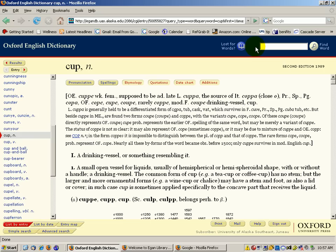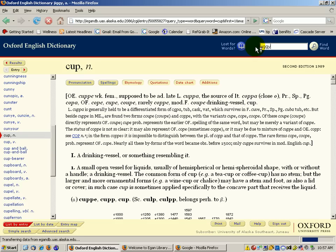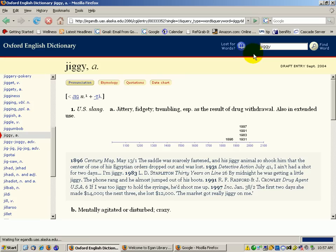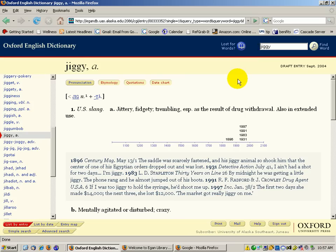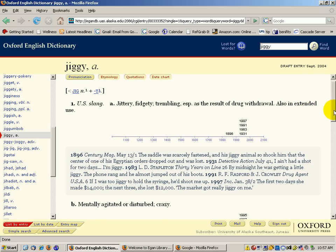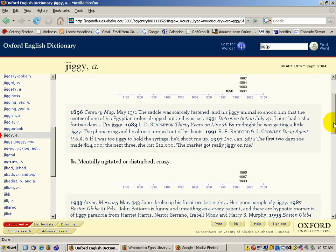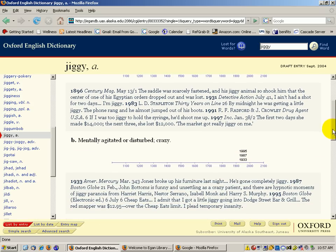And they do add new words to it on occasion. I thought it was pretty funny that jiggy was actually in the dictionary. Slang: jittery, fidgety, trembling, especially as the result of drug withdrawal. And they actually have it from 1896.